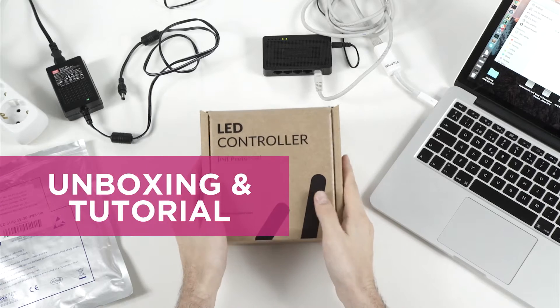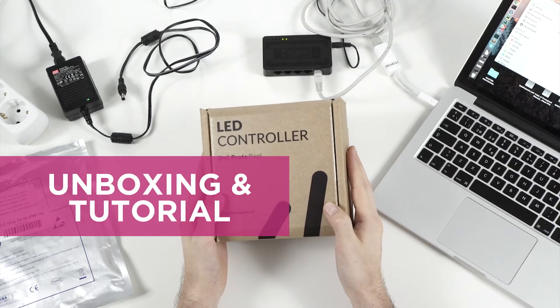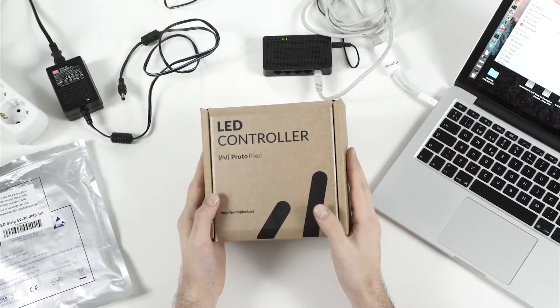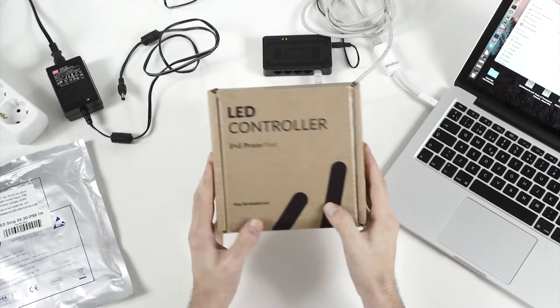Welcome to the tutorial for this LED controller from Protopixel. We're going to connect everything and see how it works.